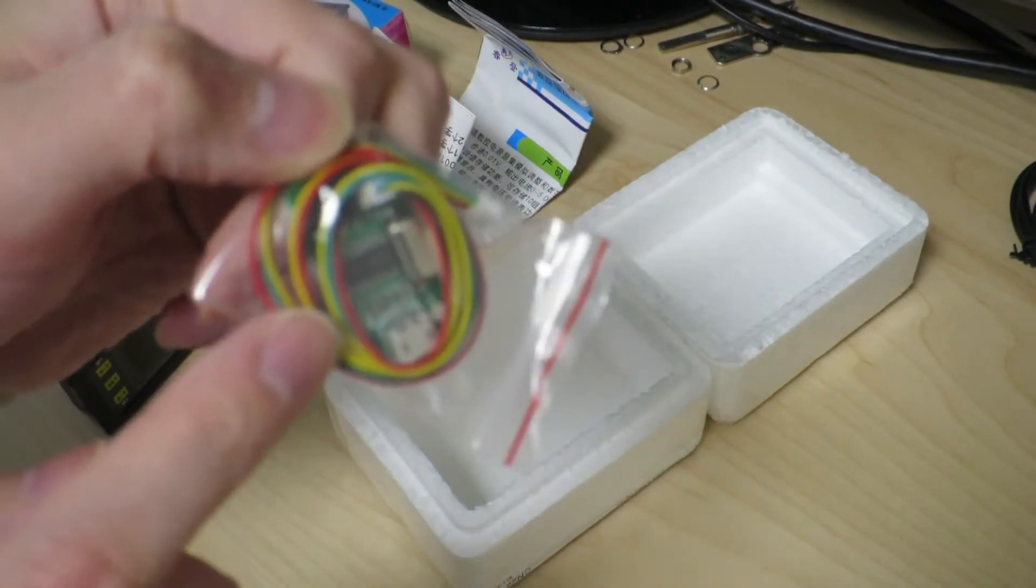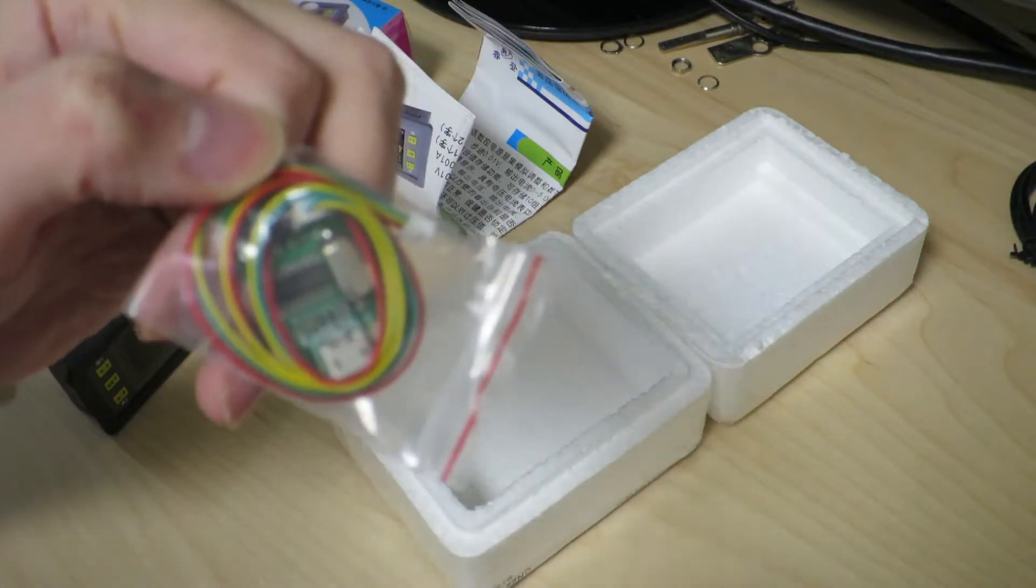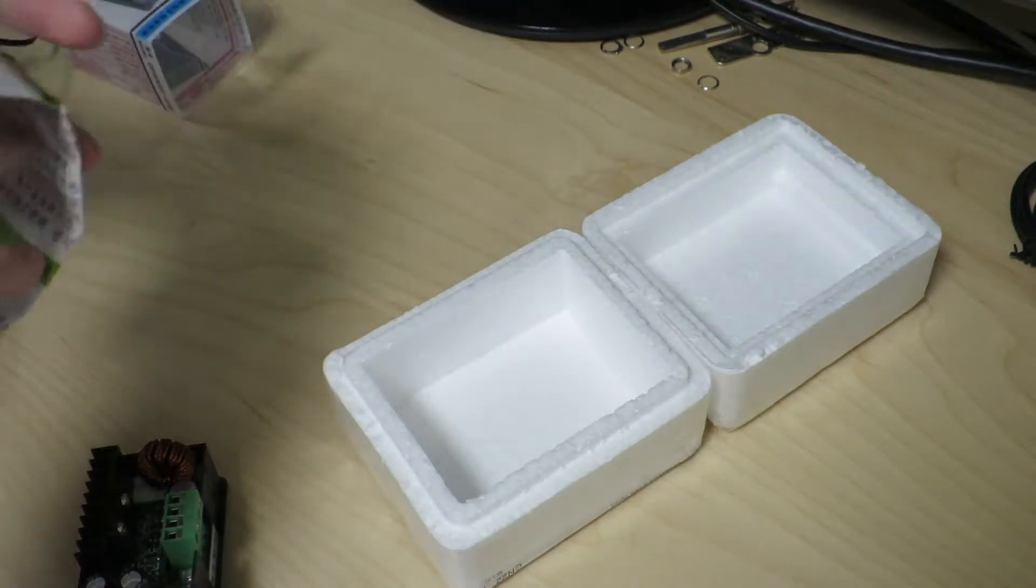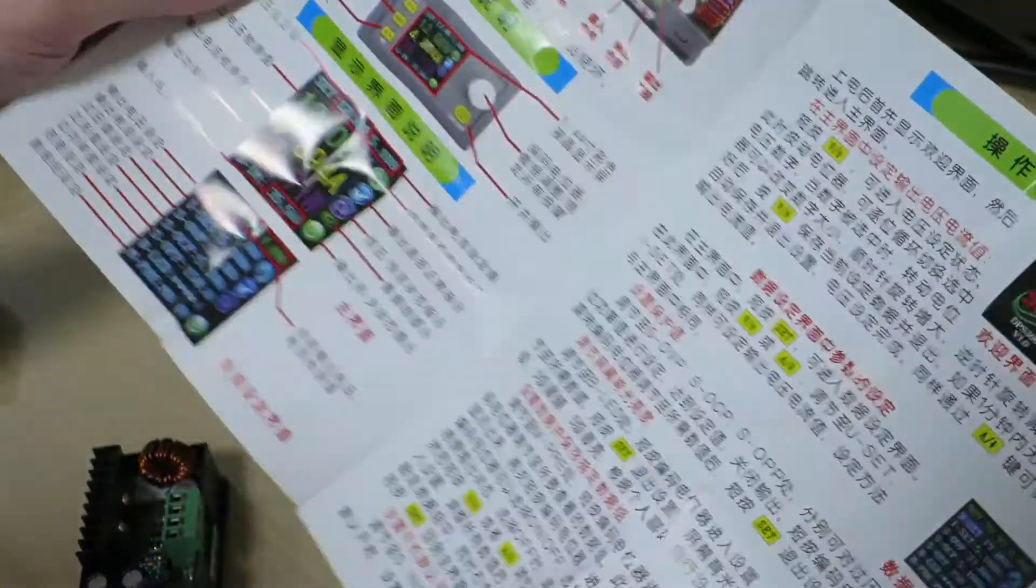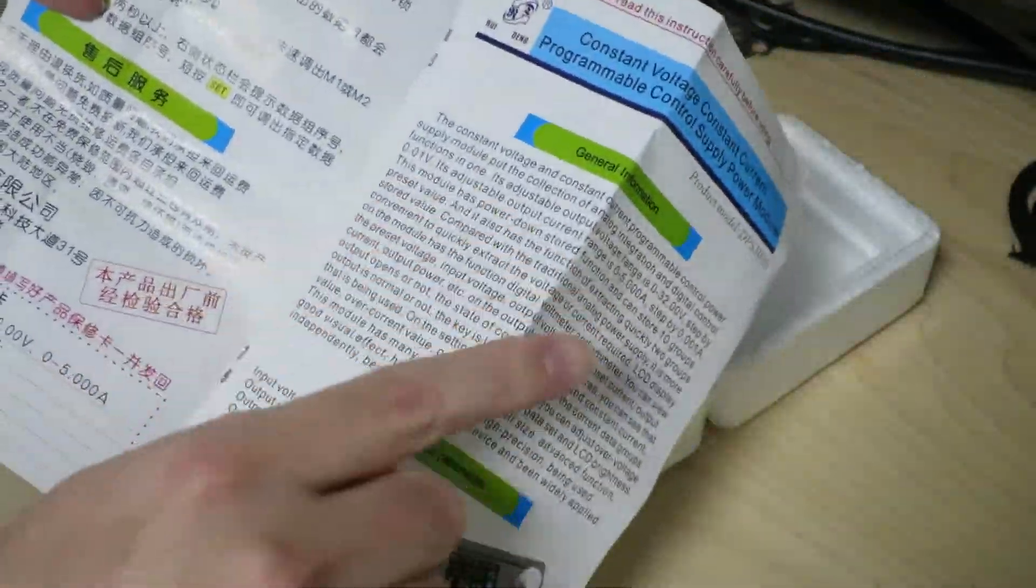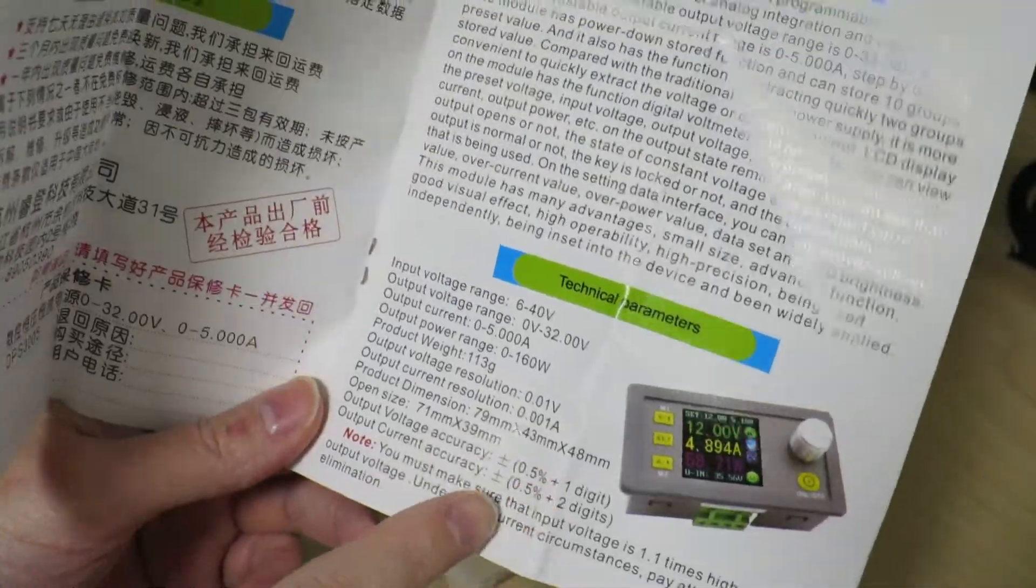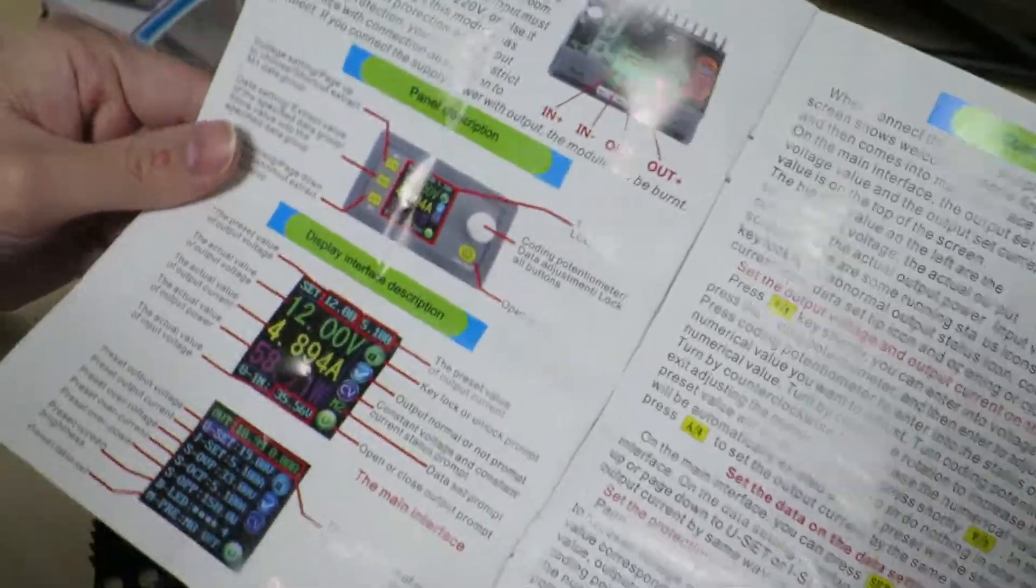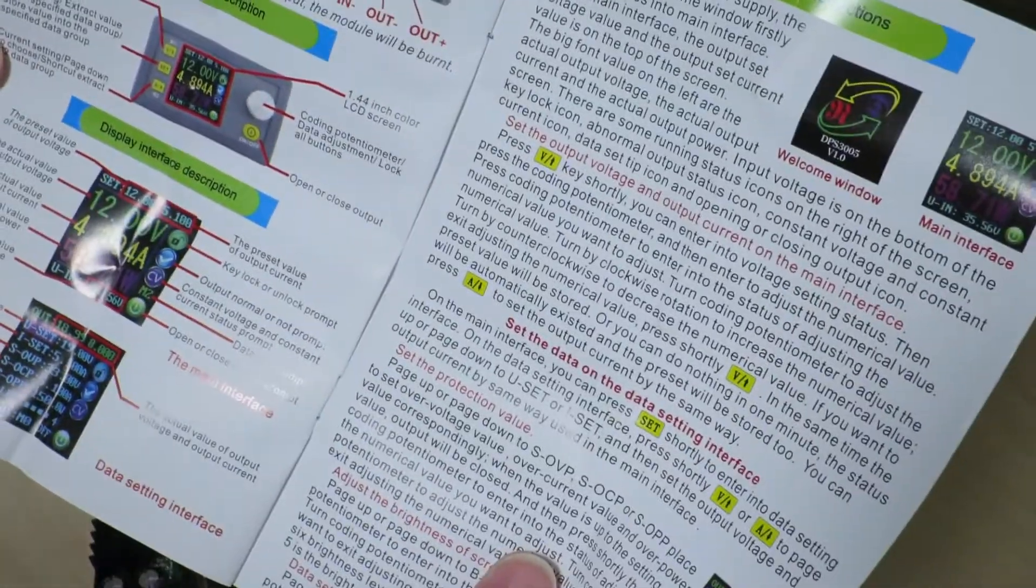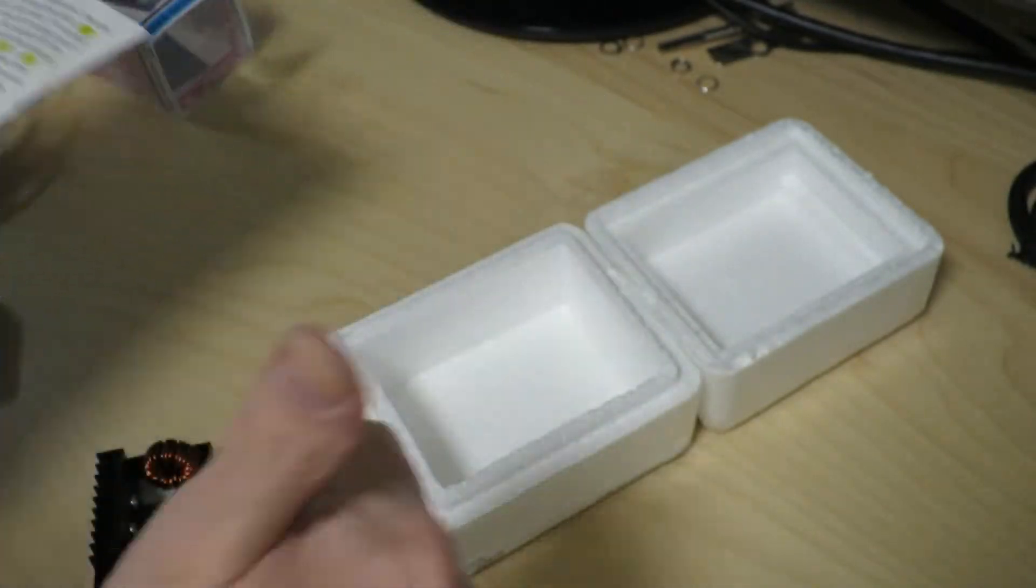So the one I ordered comes with a USB communication adapter, and that connects to that little connector down there. And it comes with some instructions. So one side's all in Chinese, but from the middle we see English. It has information about accuracy and such as well, that's good. And yeah, it's pretty cool, it has instructions about the interface. Awesome.